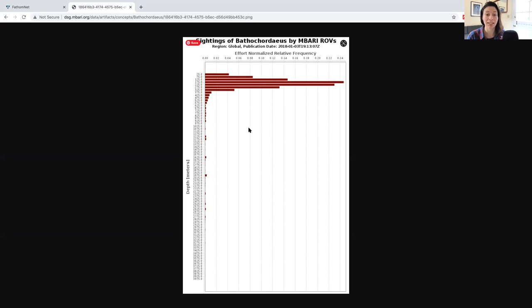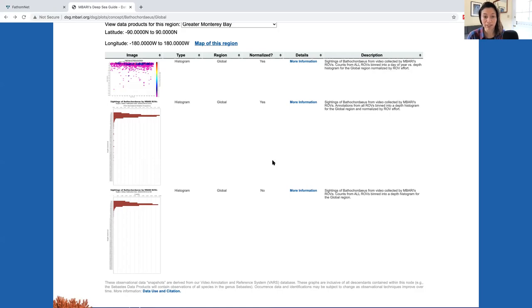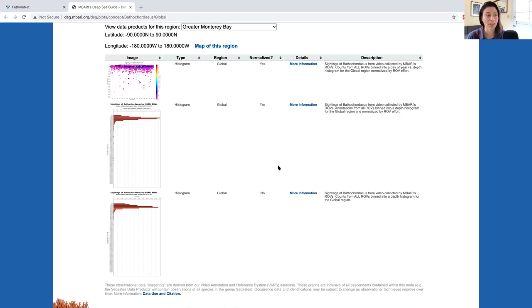There are definitely concepts and instances where this is not the case, so it's worth paying attention to ROV effort when you look at these data. Like the other plots, you can either download the image by right clicking on the plot directly or you can download the data used to generate the plot by downloading the text file in the more information page.